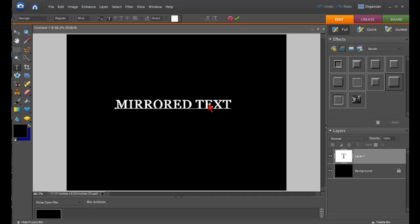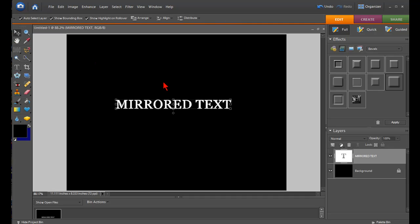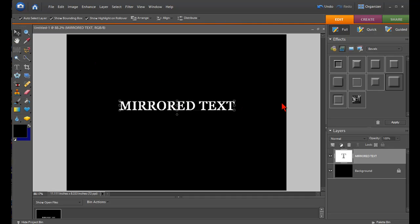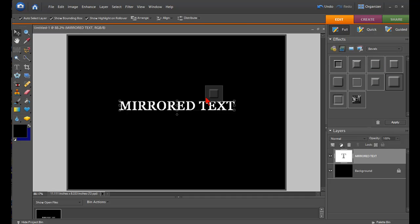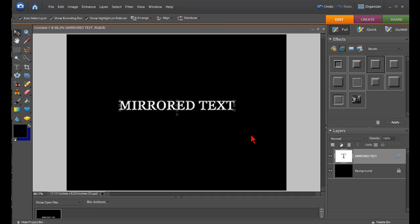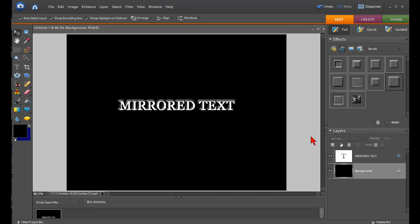And you can use whatever font and color and style that you want. It doesn't matter. So now that we have our text, I'm going to give it a little effect. I'm going to go to the effects and the layer styles. I'm just going to throw an effect on there just to give it some depth. There we go. Nice little glow.